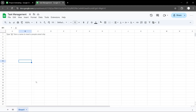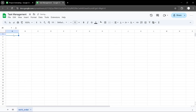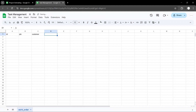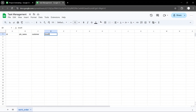In this video, I'm going to show you how to build a task management system in AppSheet using Google Sheets as the backend. We'll be working with four main tables: work order, task, team, and customer. You'll learn how to link these tables to track tasks, manage your workload, and connect each job to the right customer. Let's get started.